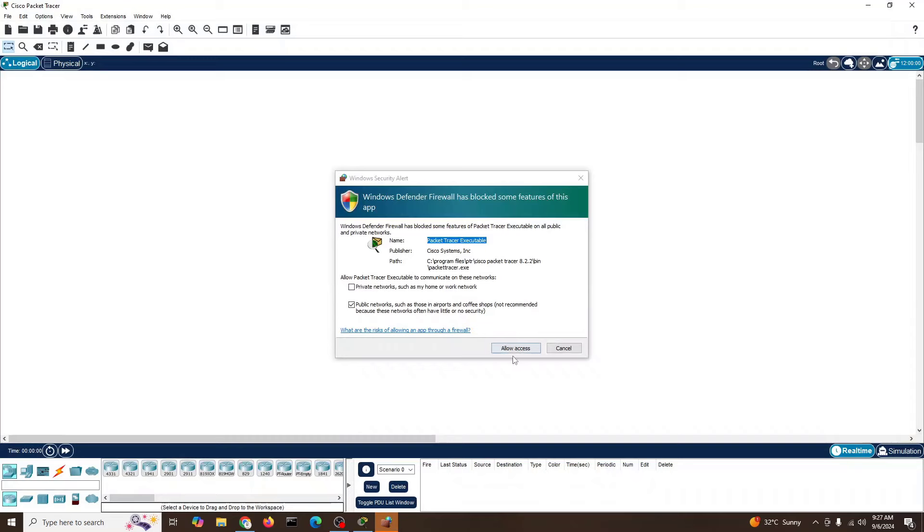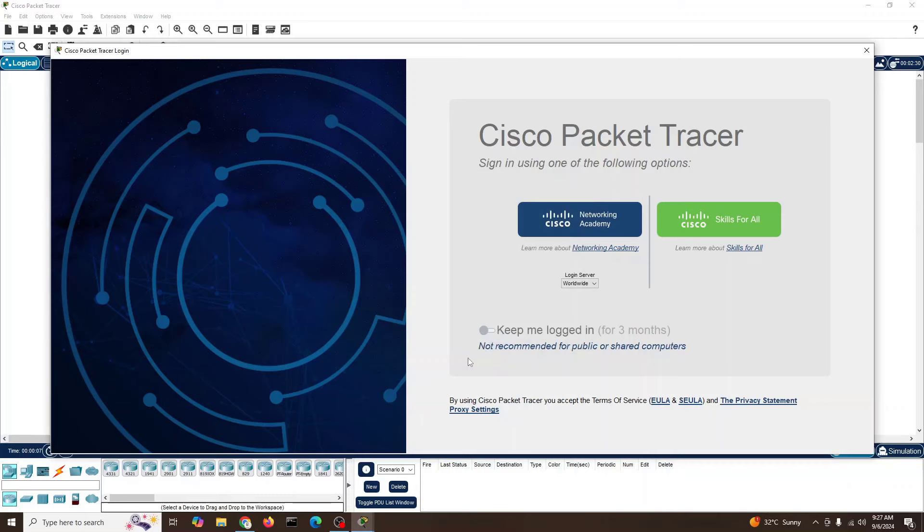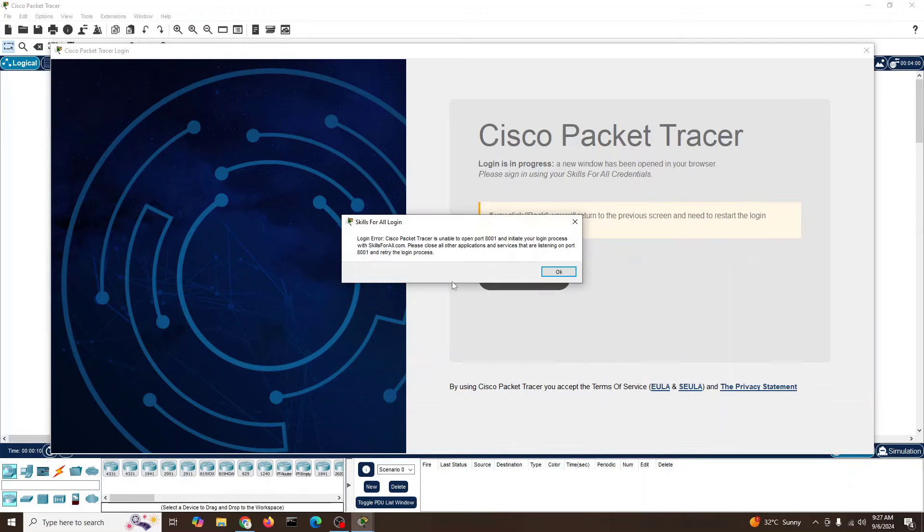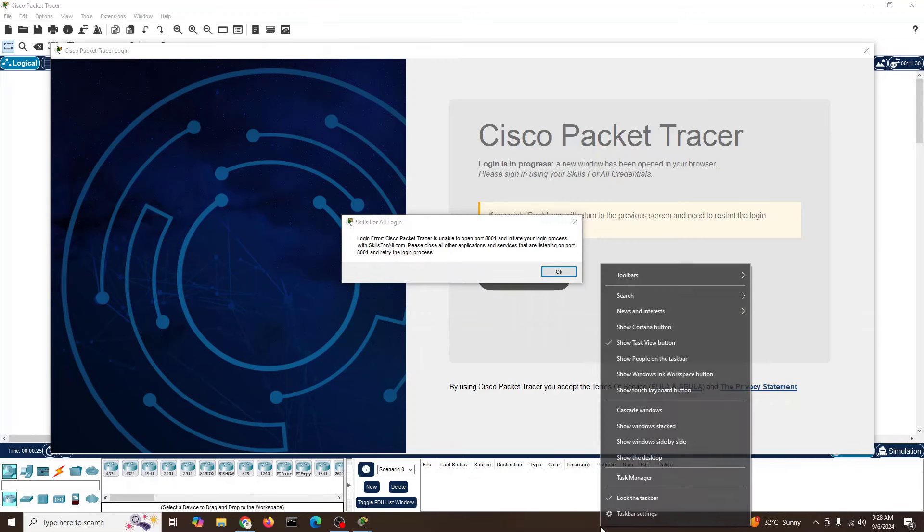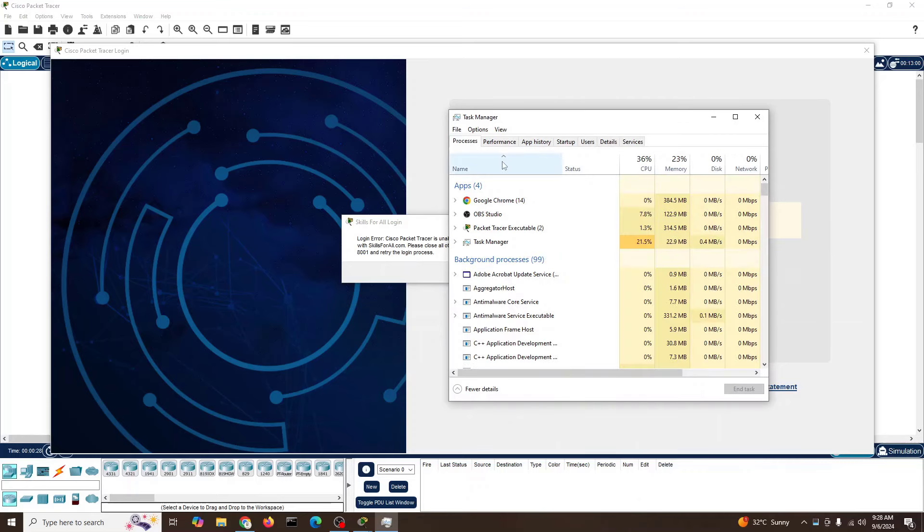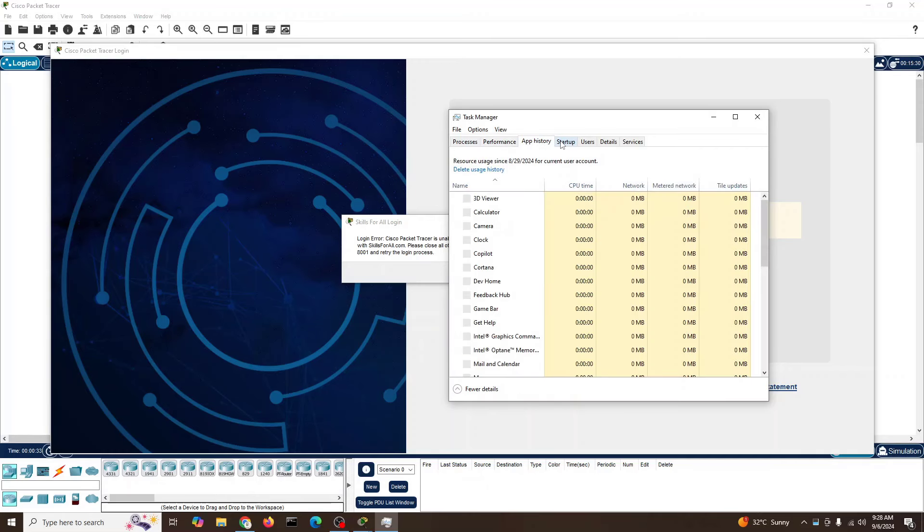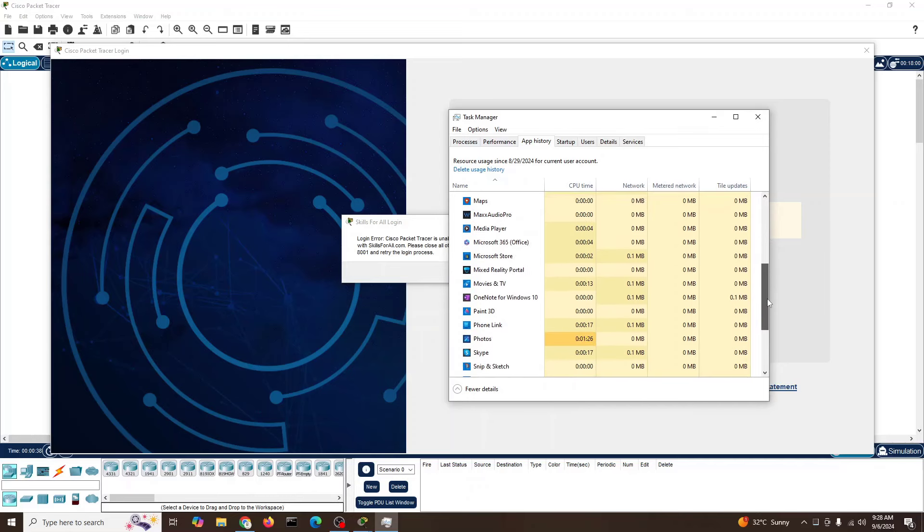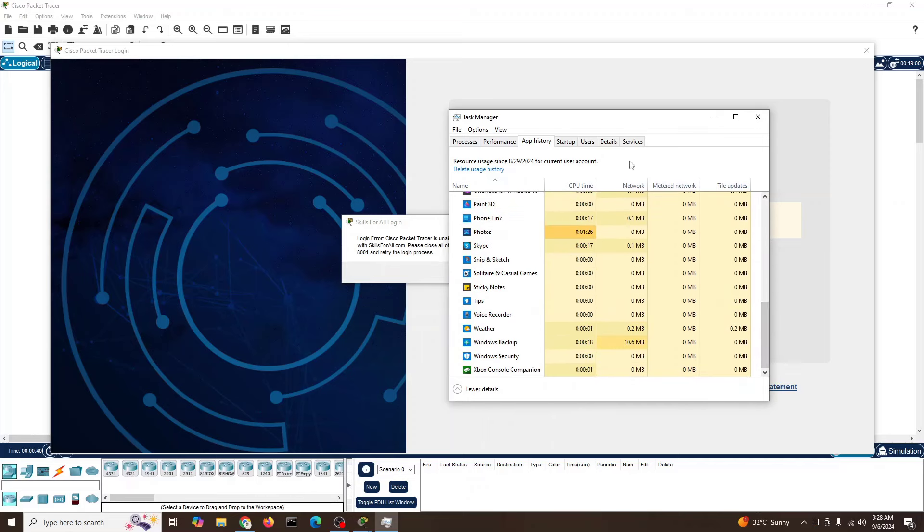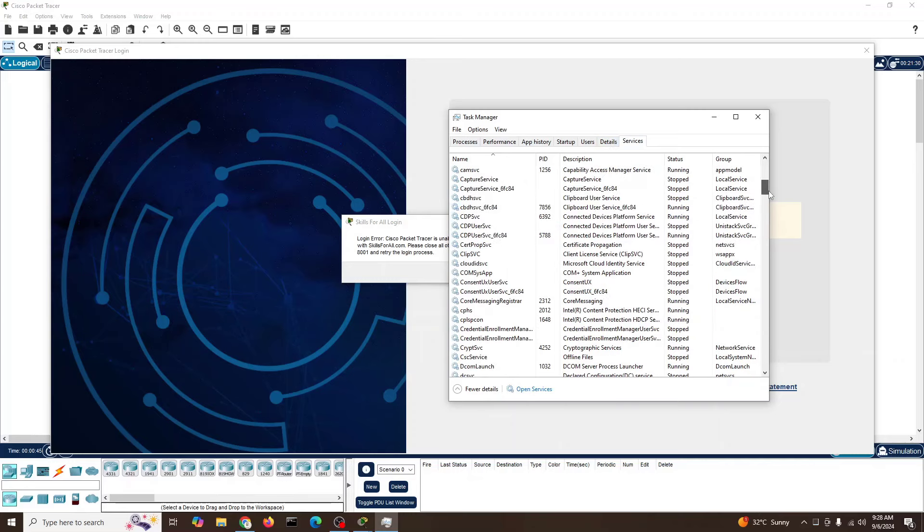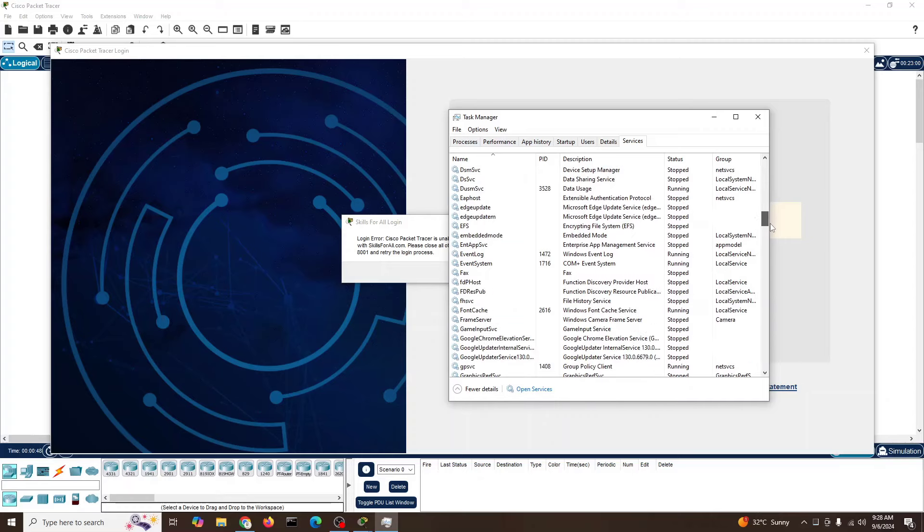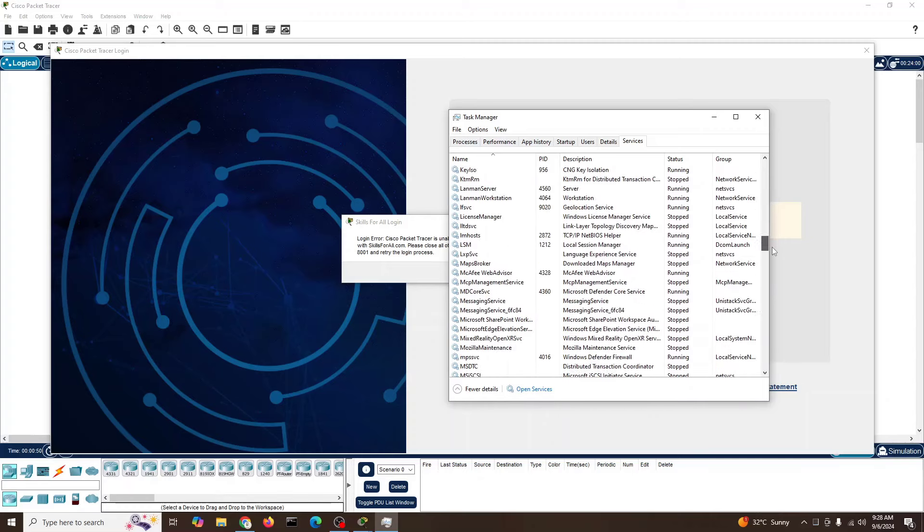Yes, allow all access. This is basically your Windows Defender allow access. We'll click on Skills for All. This is the port and it might be running somewhere. We can check in our Task Manager.